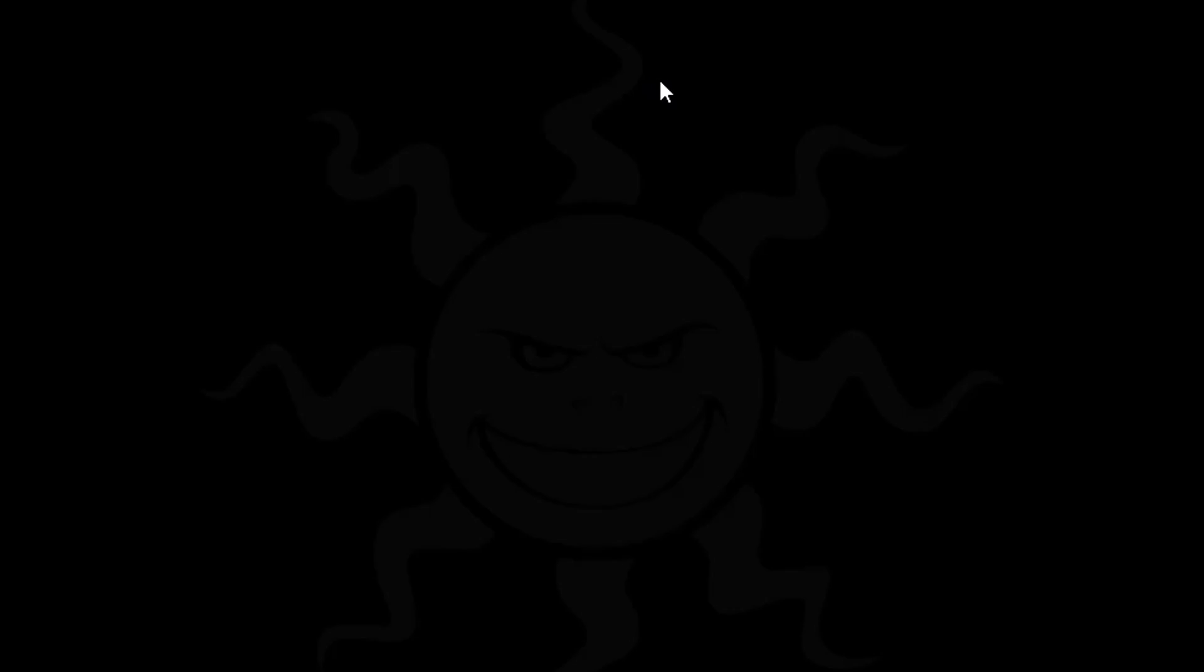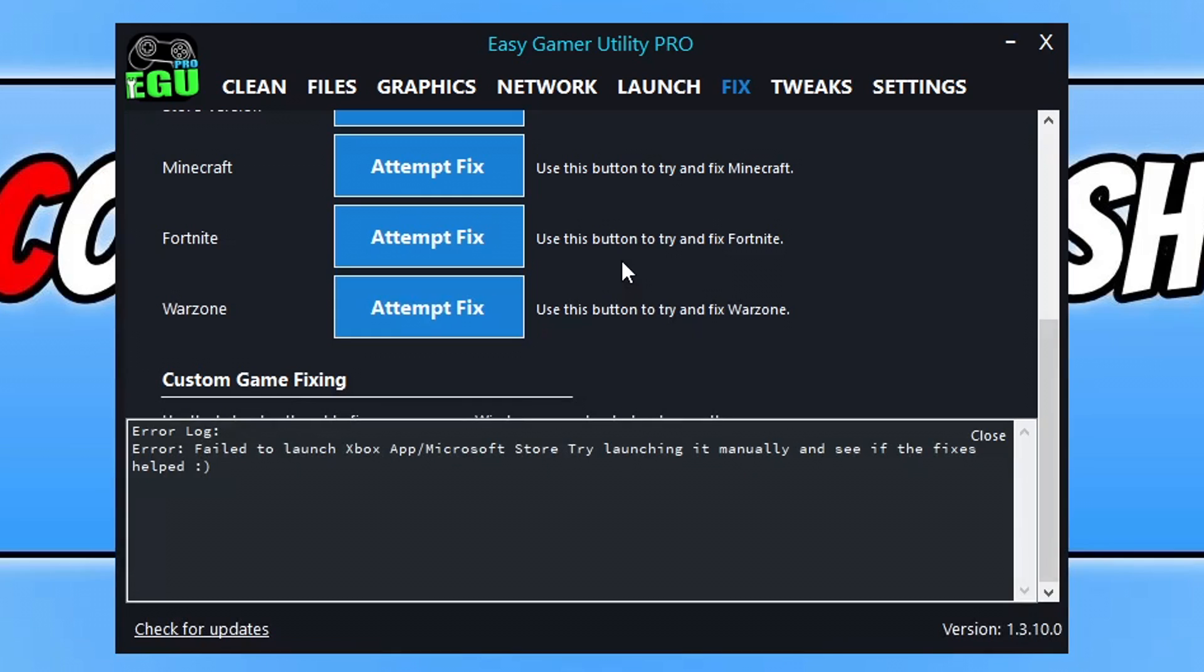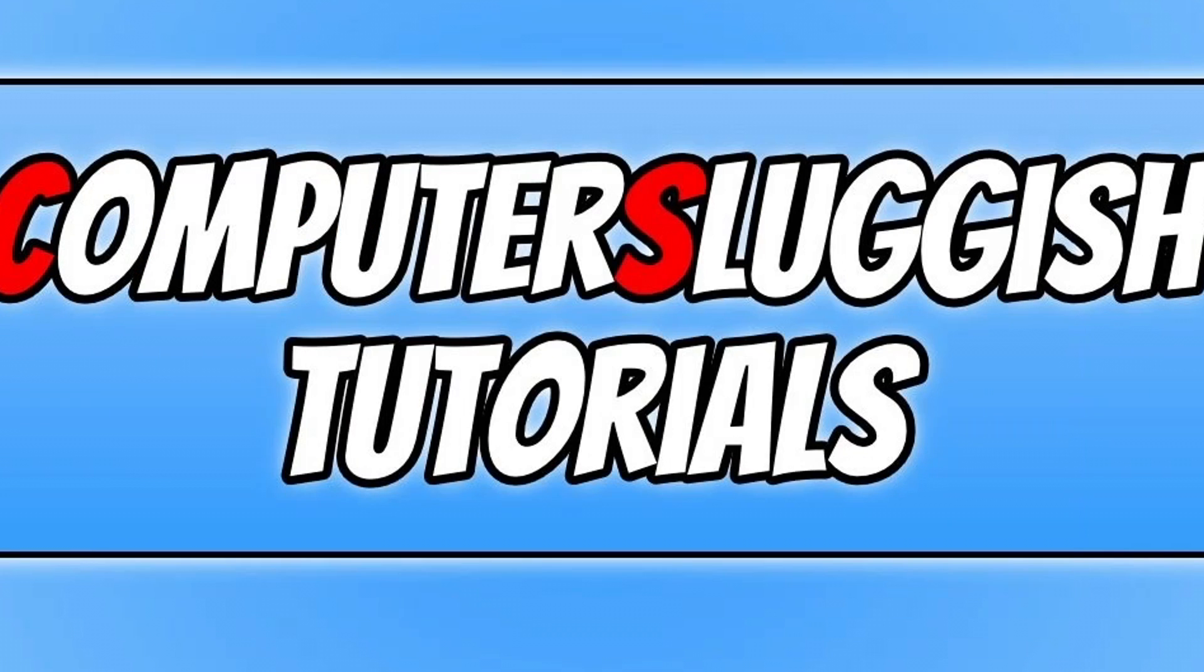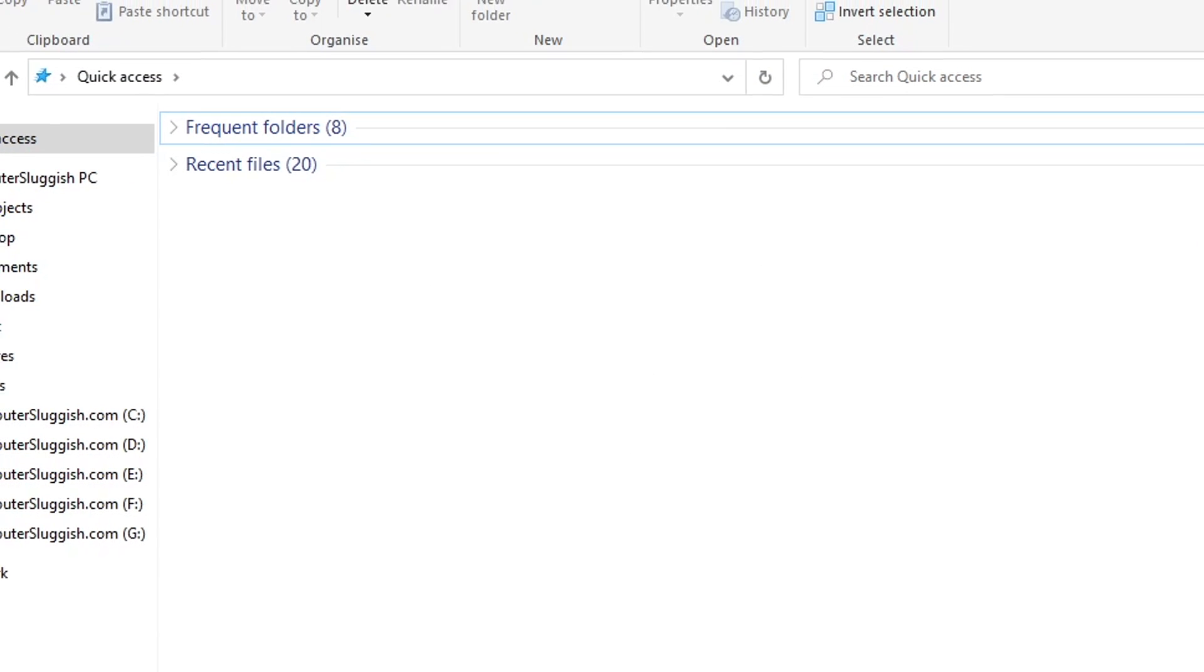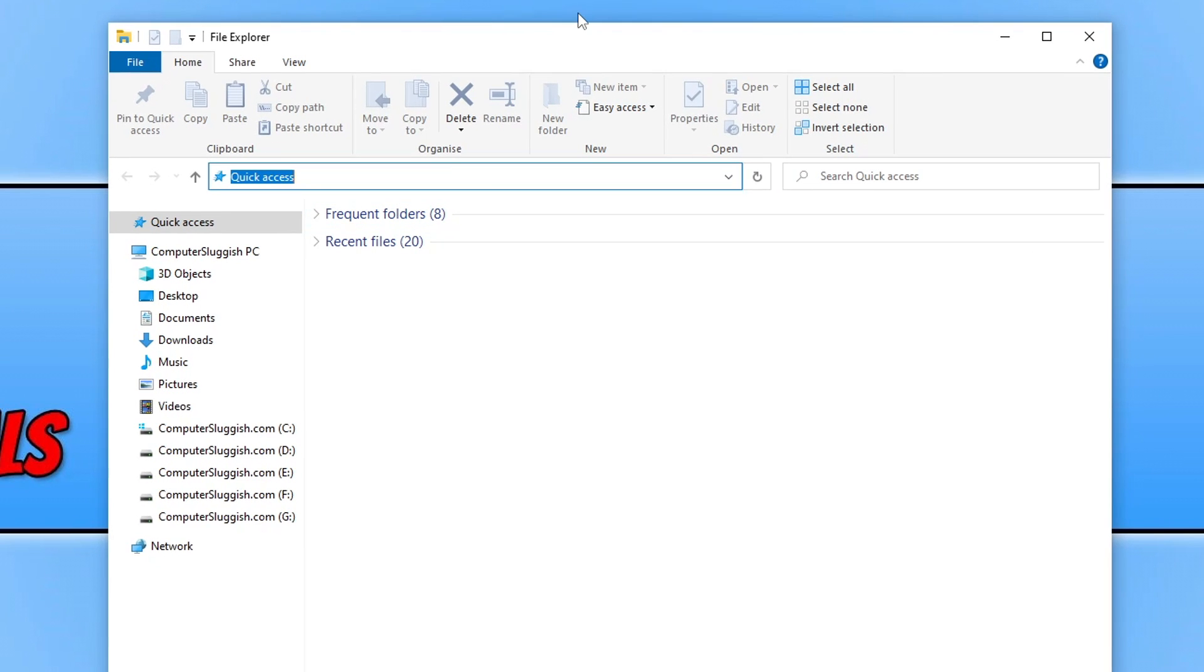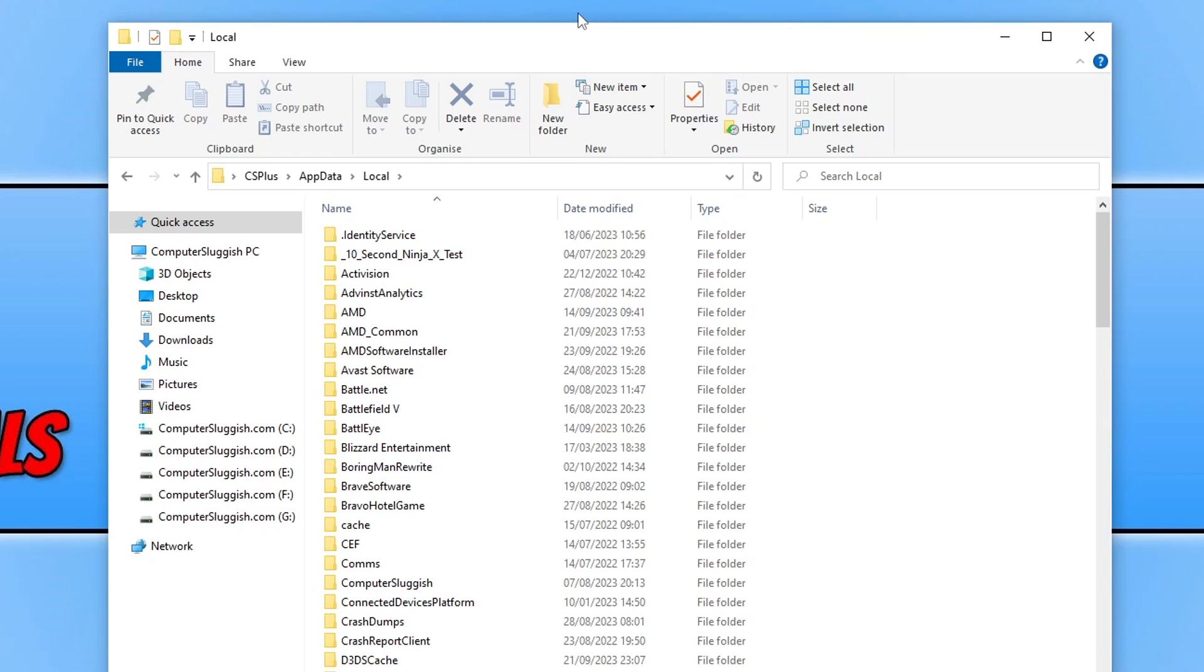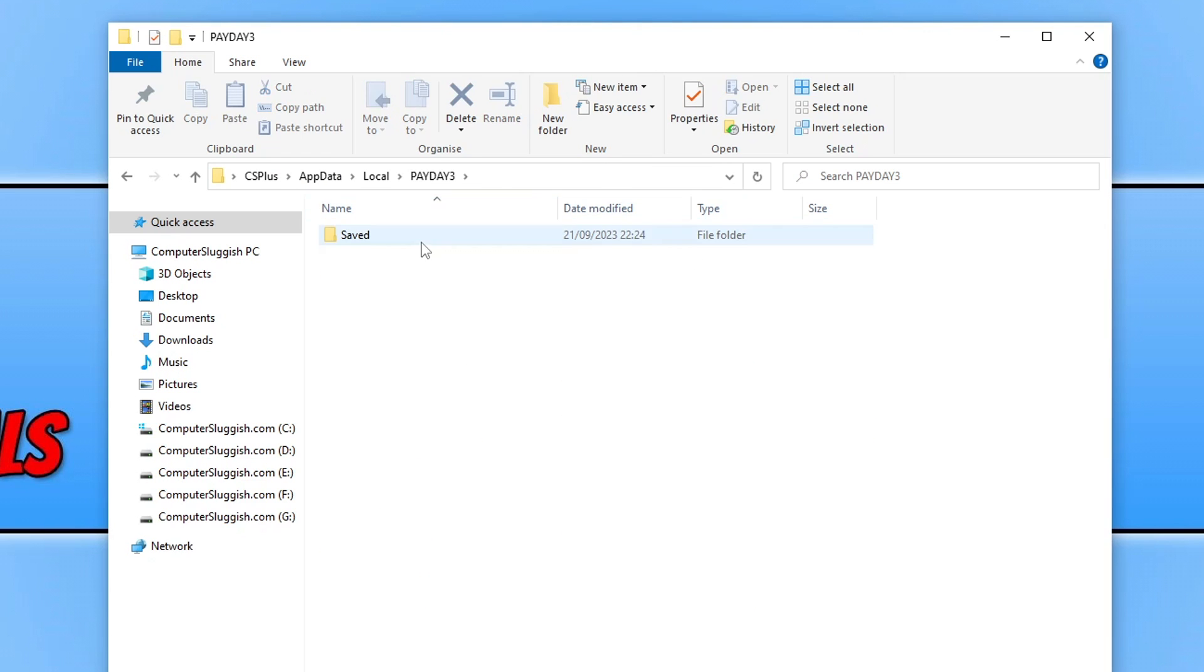If that didn't fix the problem, the next thing that you need to do is simply open up File Explorer. Once you have File Explorer open, click in the address bar and type %localappdata% and then press Enter. You're now looking for the Payday 3 folder. Open this folder up and go into Saved and then Config.